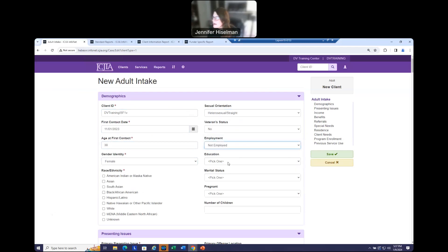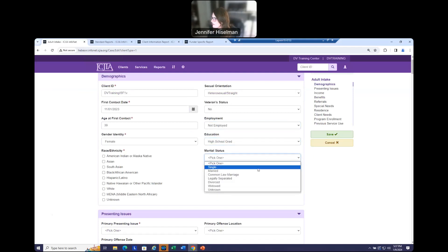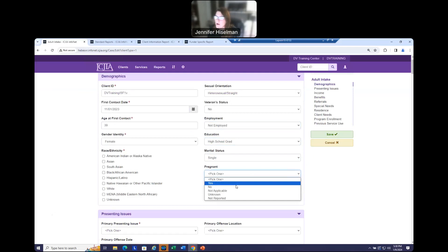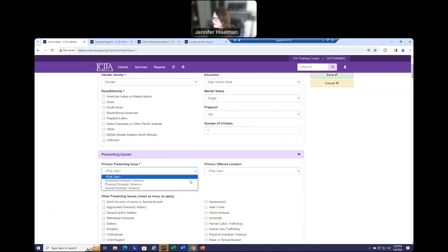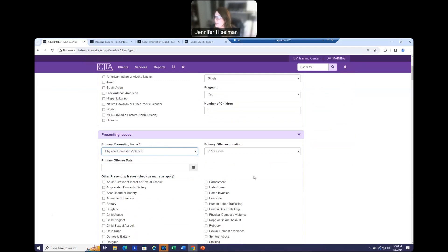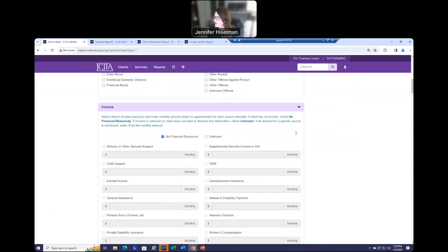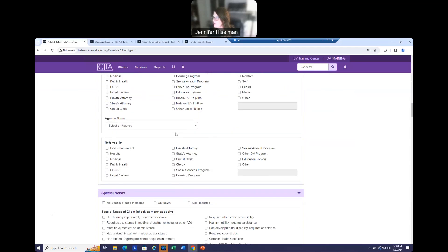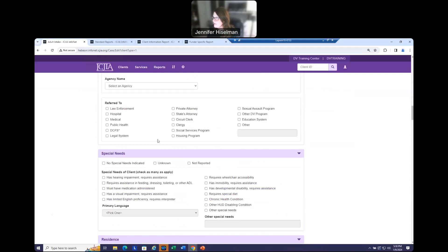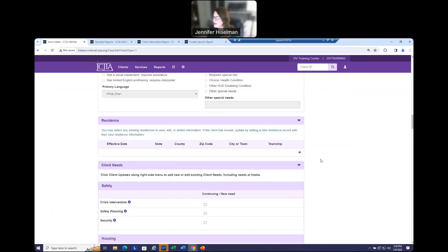I am just going to enter data for these other fields. For employment, I am going to say they are not employed — something to note for later. I am also indicating this survivor is pregnant — yes for pregnant — and this person has one child. For income, I am going to say this client has no financial resources, nor does she have any non-cash benefits or health insurance. I am going to check anything for this and leave the referred-to blank. I am going to say no special needs, and I am going to skip residence because we do not need that for this demonstration.